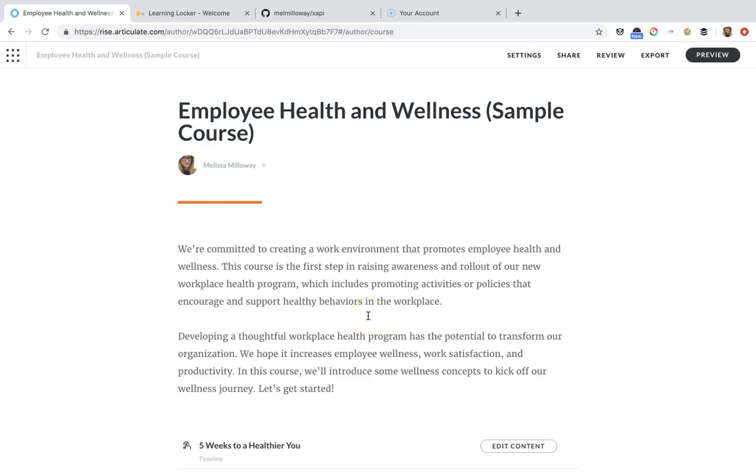Hey everyone, Mel here. Today I'm going to show you how to send custom XAPI statements from Articulate Rise, and I'm going to be using this example sample course that's an employee health and wellness course.